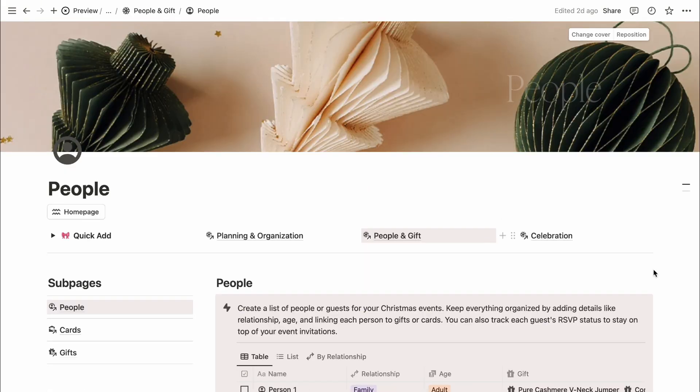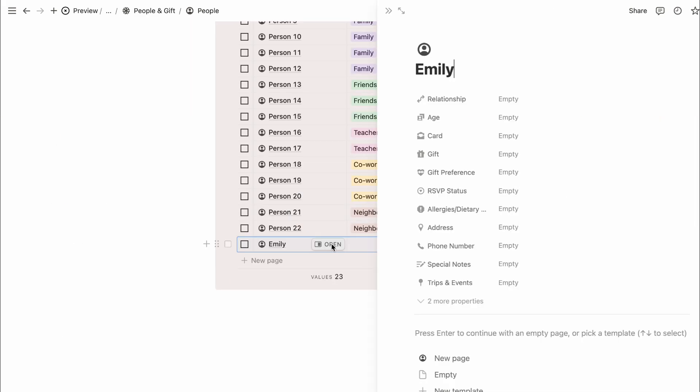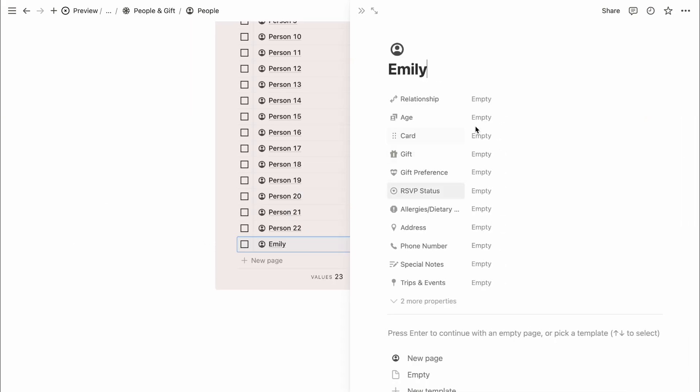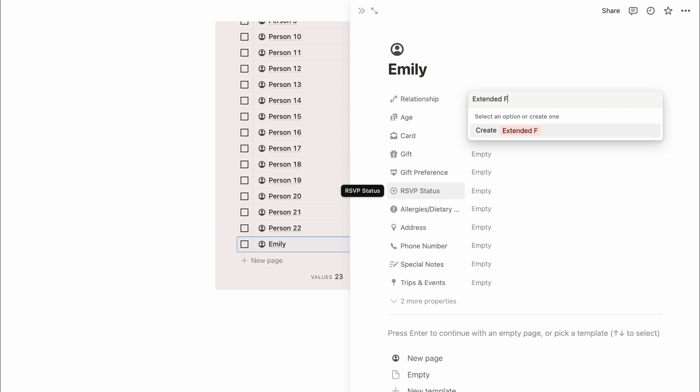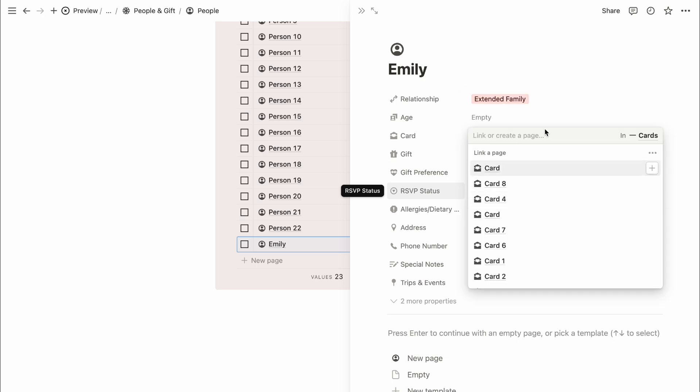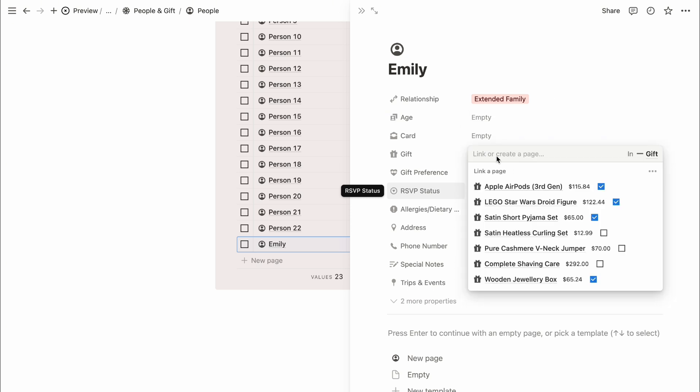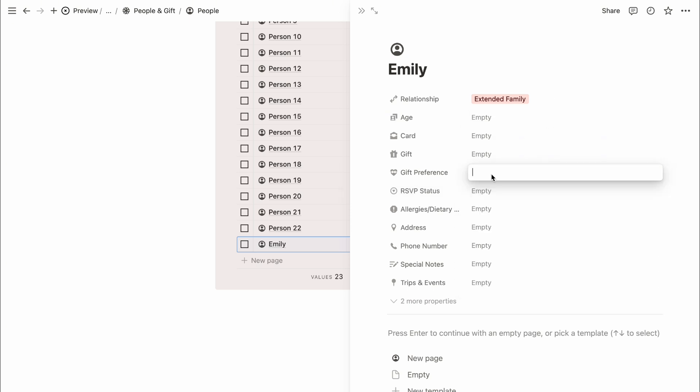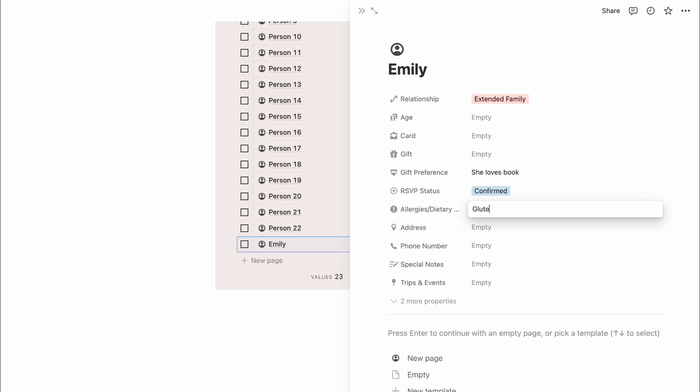First, we have the people section where you can create a list of guests for your Christmas event. You can add details like their relationship to you, and if you need to add more relationship options, just type in a new one and click create. This person can also be linked to a gift or card entry. You can add even more details like gift preferences, track guest RSVP status, and note any allergies or dietary restrictions, essential for keeping everything comfortable when hosting a large gathering.